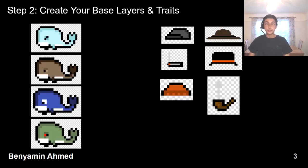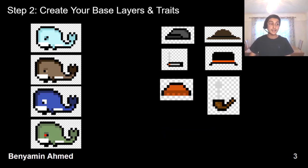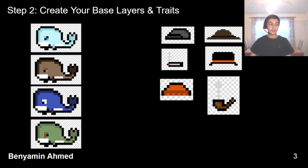After you have selected your theme, you need to start creating all the base layers and traits that will make up your collection. This step actually took me several weeks as I was doing this after school. I used a free online pixel art website to create my images. As you will see on screen, I created the whale in four different formats: alien, ape, zombie, and normal. Each one would have a different rarity, with the alien whale being the rarest. I then created around 40 different traits, including head accessories, eye accessories, and mouth accessories, such as pipes and cigarettes.